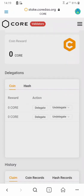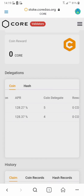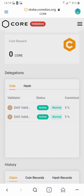You can always undelegate your CORE anytime by using the undelegate button you can see here — it's right next to the delegate button. Once you click undelegate, you will receive everything back in your wallet.